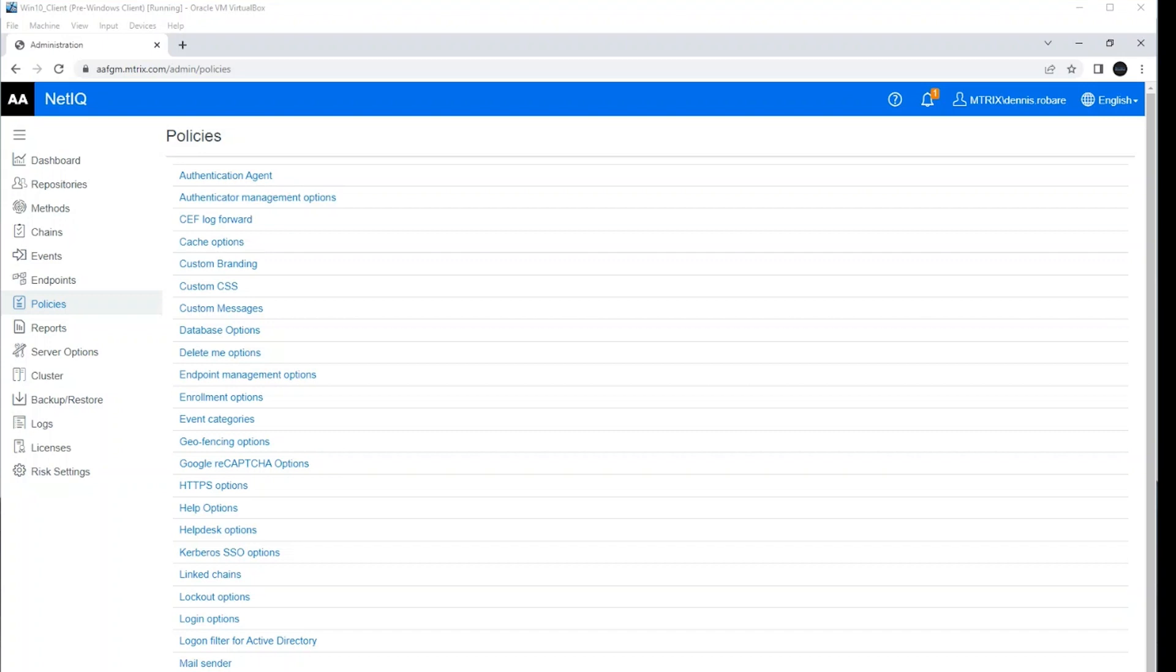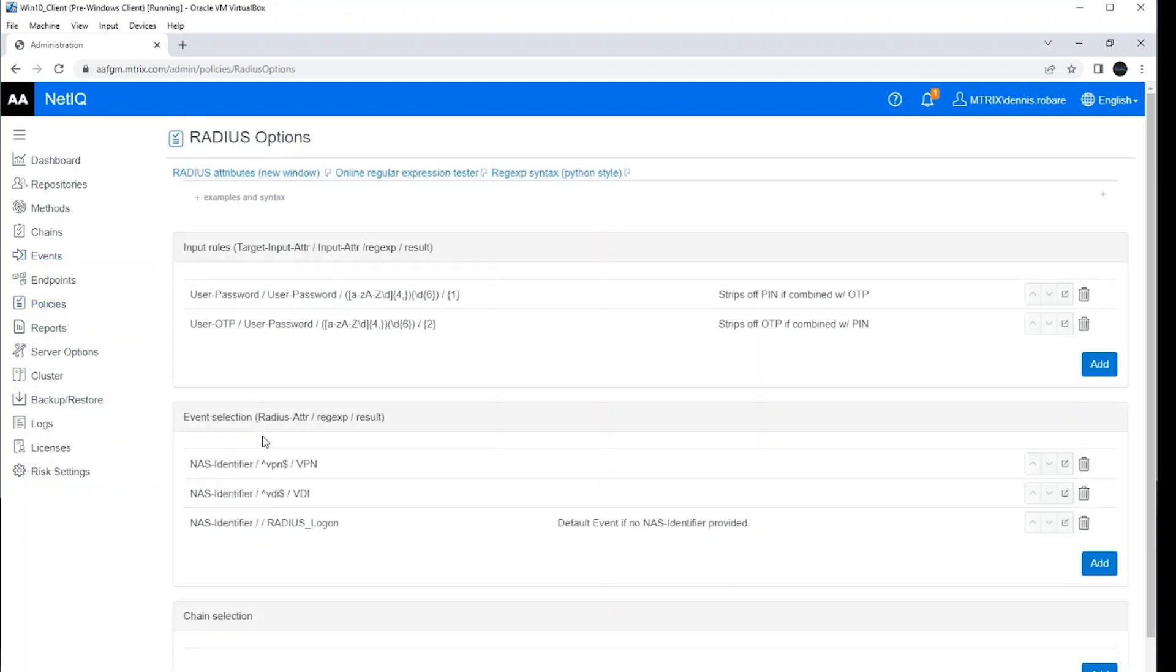So let's take a quick look at RADIUS input rules. I've got my advanced authentication environment here. I'm going to go down and select RADIUS options and I'm going to see the various rules here.